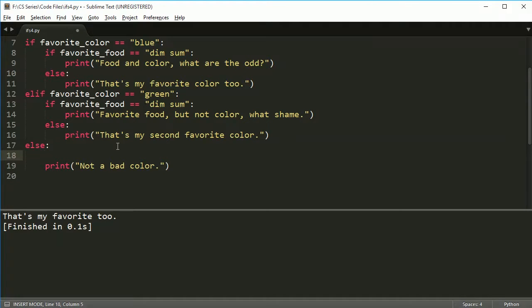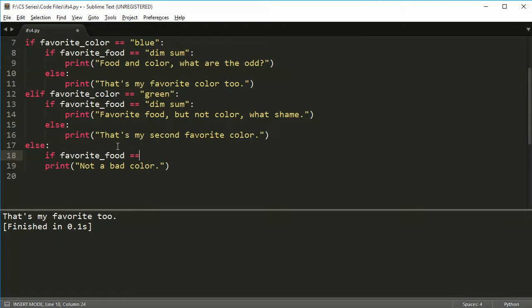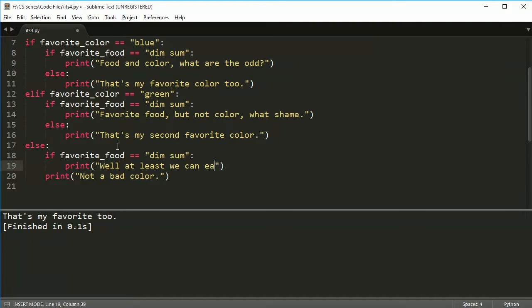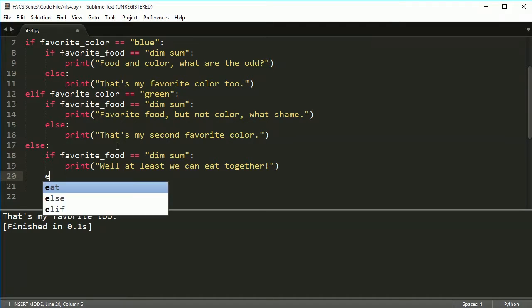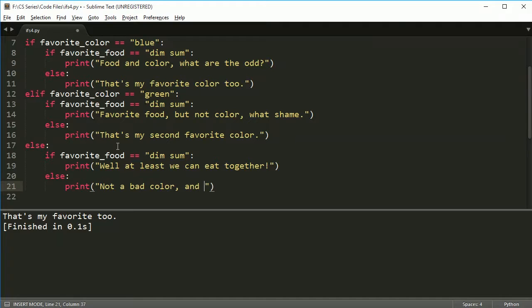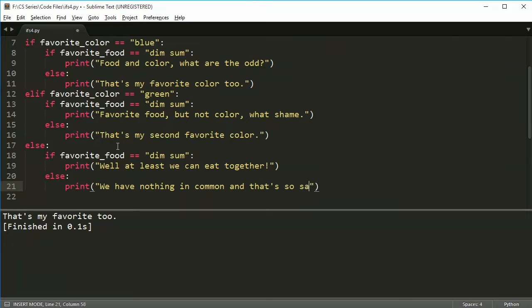So we'll still say favorite_food is equal to dim sum. Then you can just do print. Well, at least we can eat together. And otherwise, we'll type, not a bad color. Let's change this here. We're going to say we have nothing in common. And that's so sad.